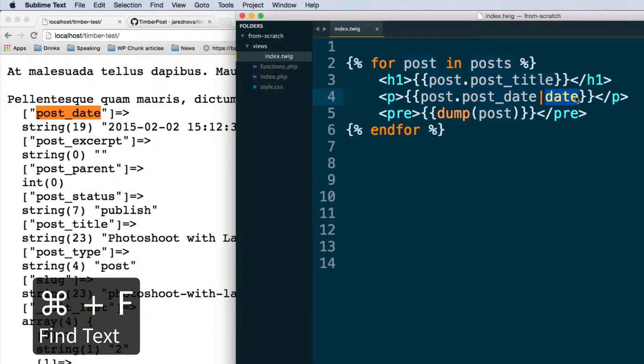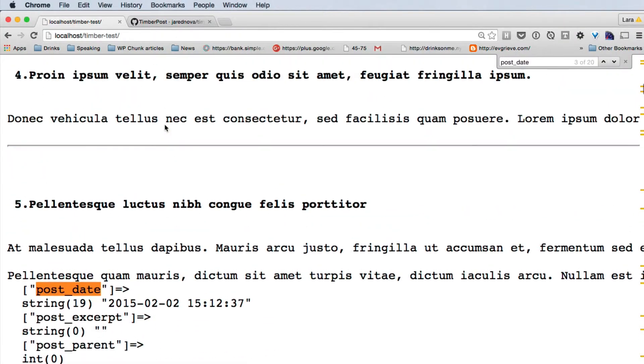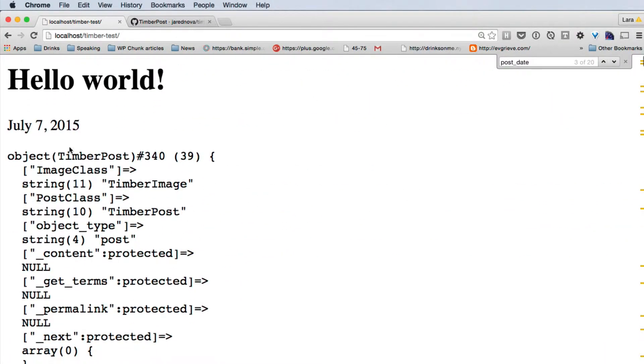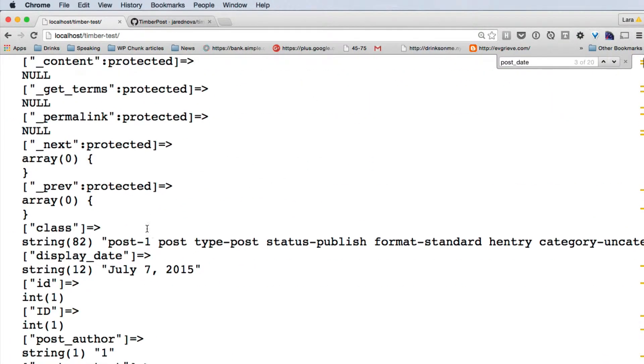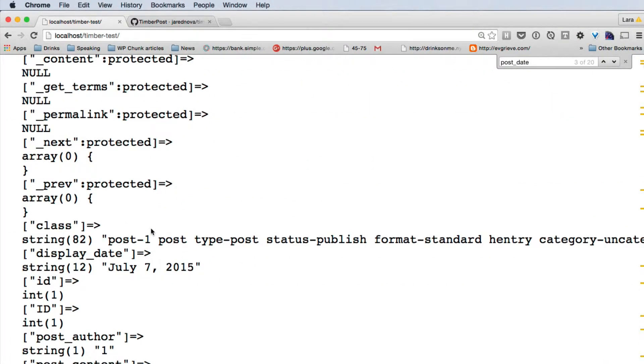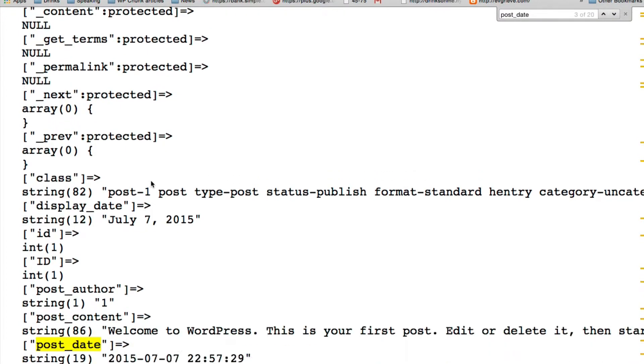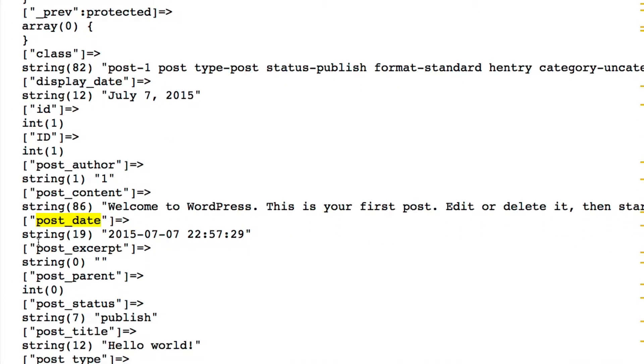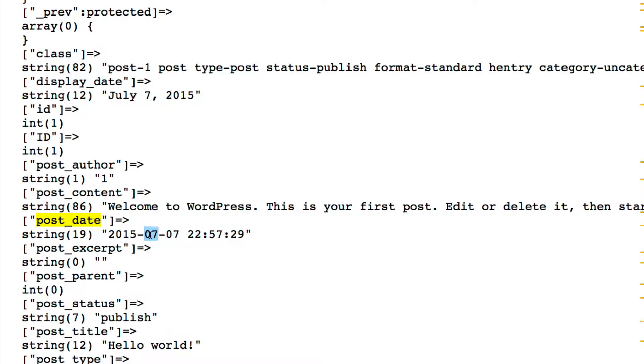This date filter automatically runs a function that adjusts the format of this date. In programming in general, you have something called a date object. Date is not just a string - it's a meaningful string, and a programming language knows how to read this and adjust the format.